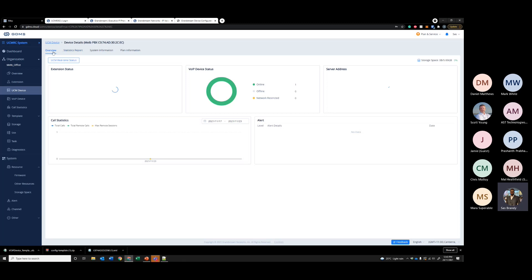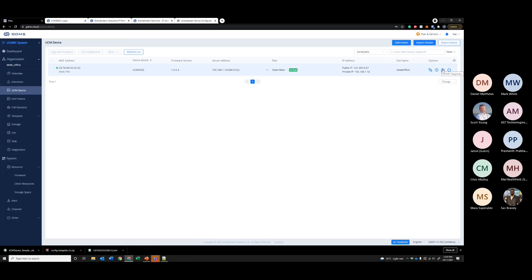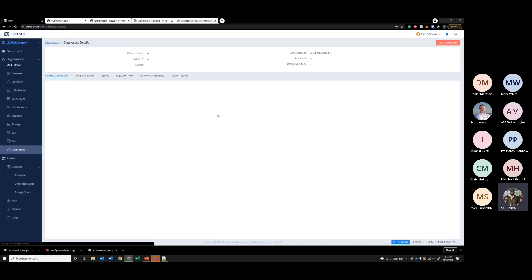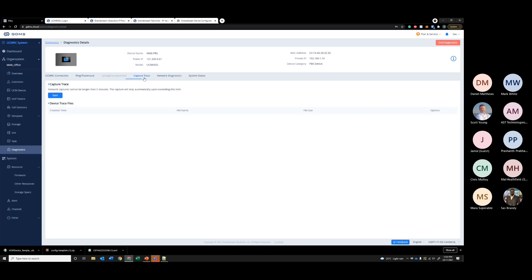You can just see device details — an overview of the UCM. And under UCM RC diagnostics, you can take a packet capture. So if you have any issues with the UCM or customers having audio issues, you can take a packet capture and find out what's going on. And you can open that in Wireshark.